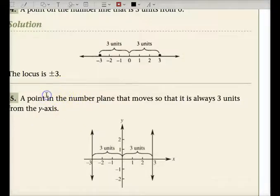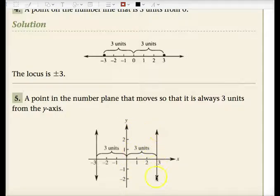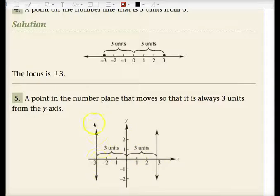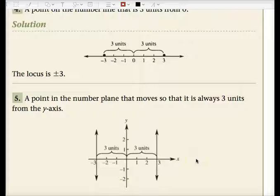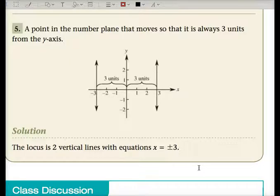Now this one's different. A point on the number plane that moves so that it is always three units from the Y-axis. A point P moves up and down so that it's always three units away from the Y-axis. All these points on this line are three units away from the Y-axis, and all these points over here are three units away because you could be on the left or right-hand side. The equation of this line is X equals three, and the other is X equals negative three. So the locus is X equals plus or minus three — two vertical lines.